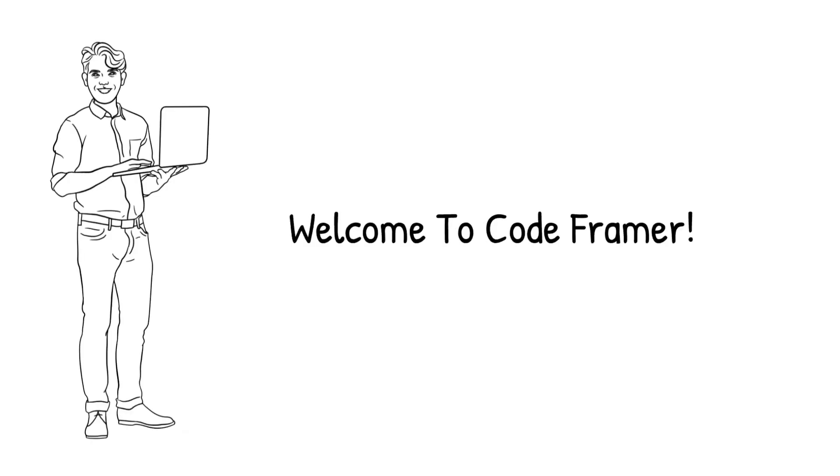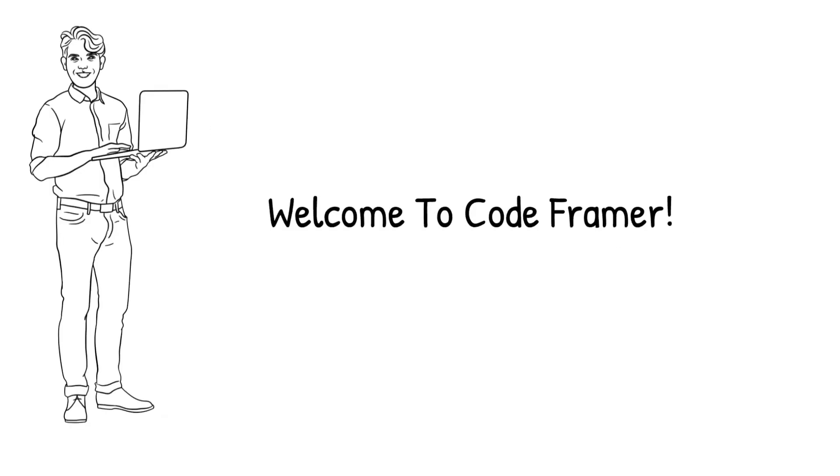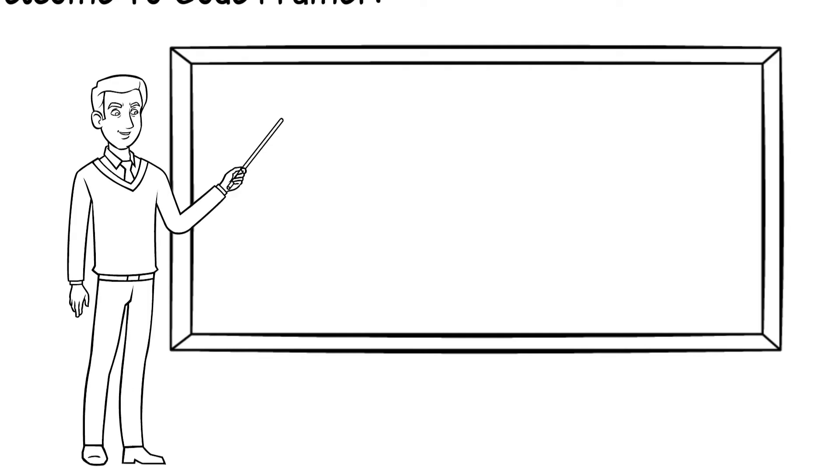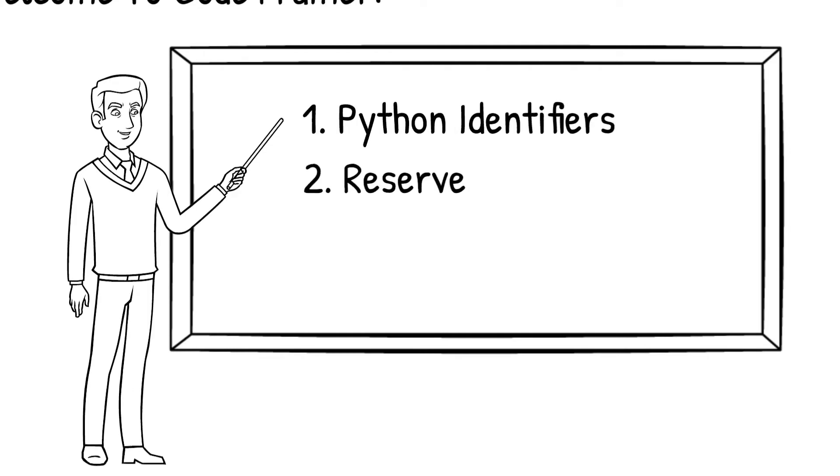Hello people, welcome to Codeframer. In this video, we are going to look at two extremely important concepts in Python. They are: Python identifiers and reserved keywords.